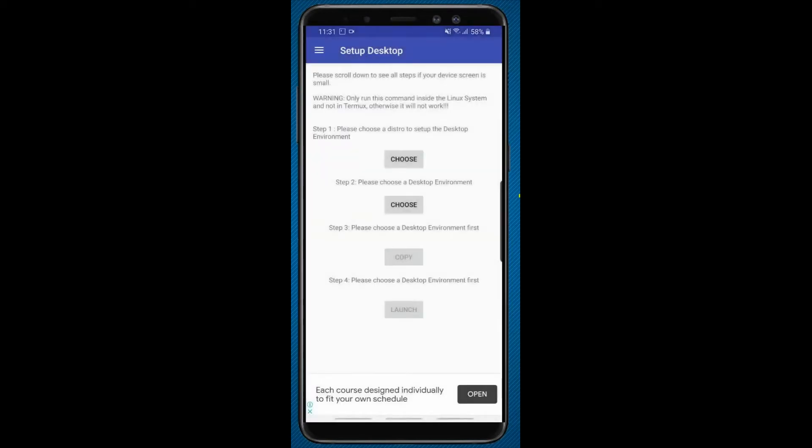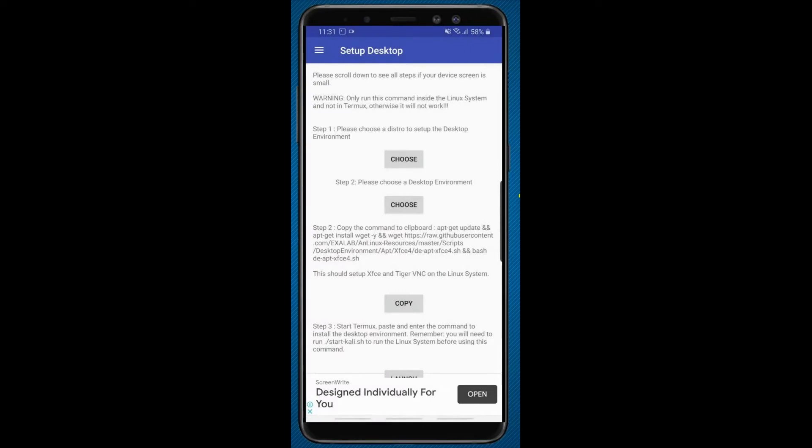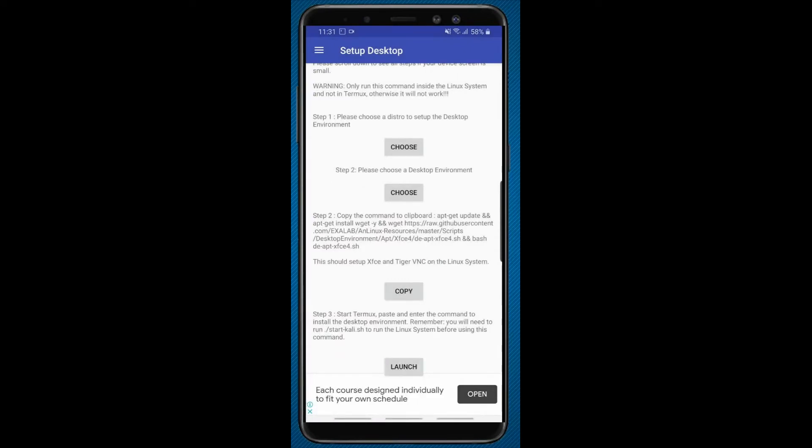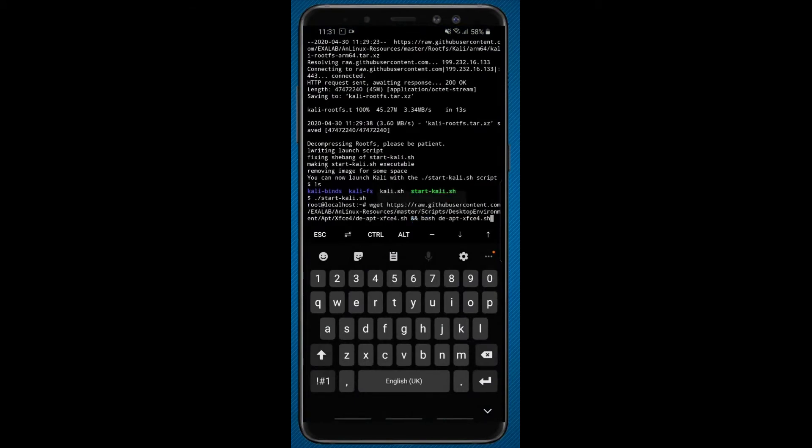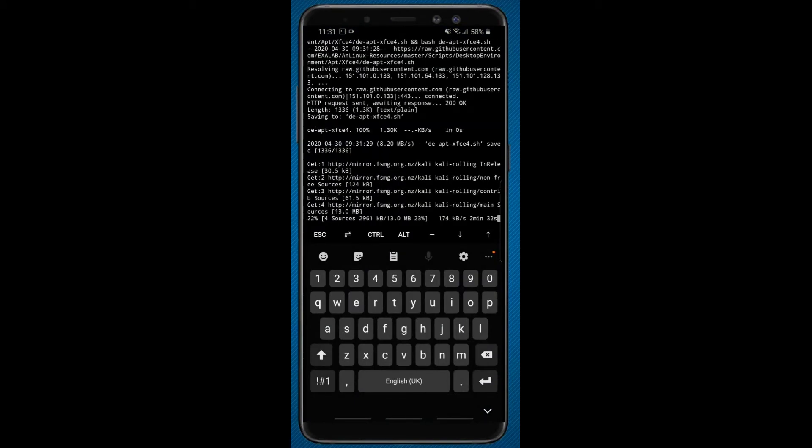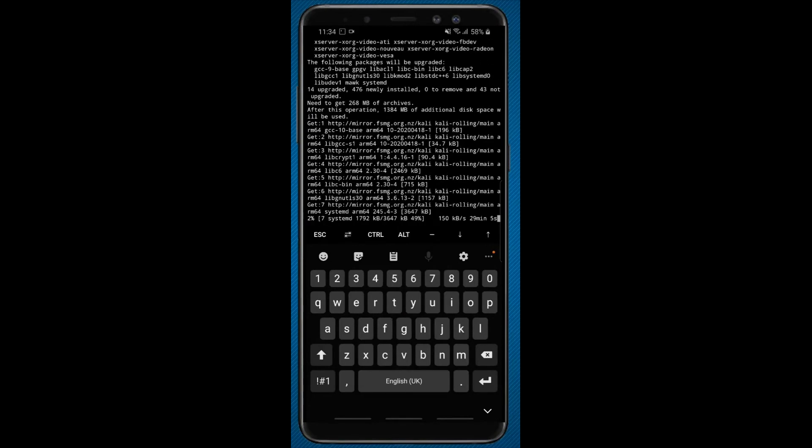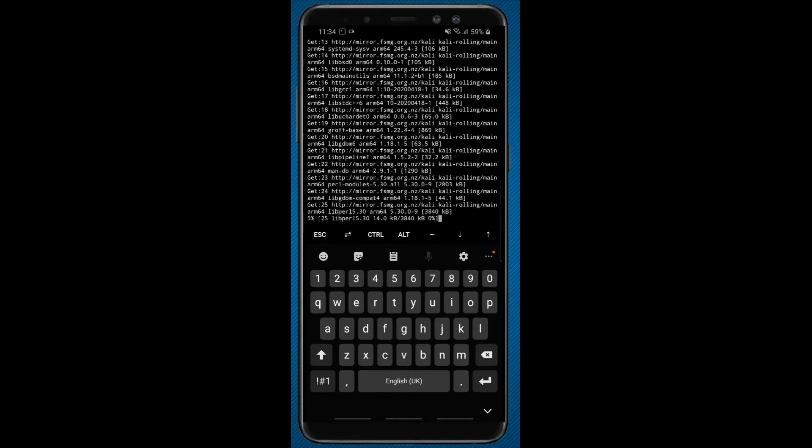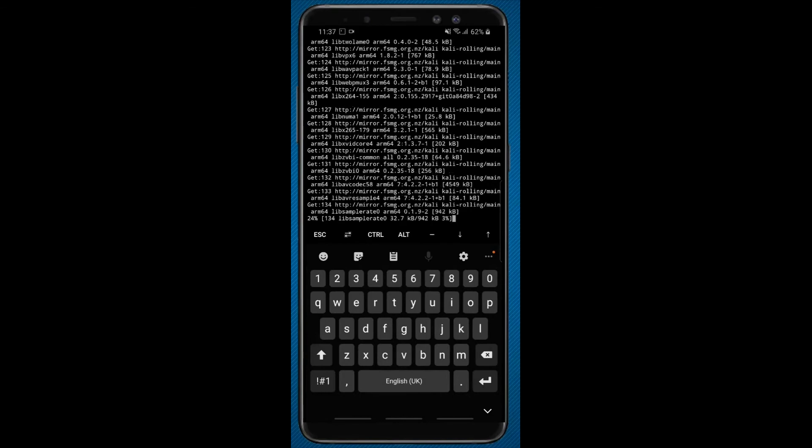Again click on choose and click on the option XFCE4. Now click on copy and open Termux again and paste it here. Now it will take some time to install the GUI version of Kali Linux.